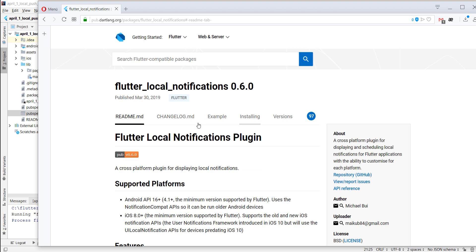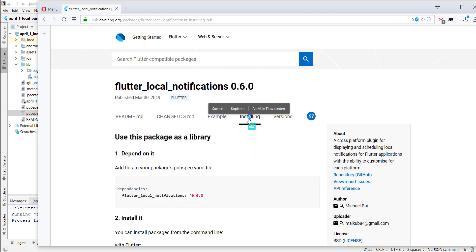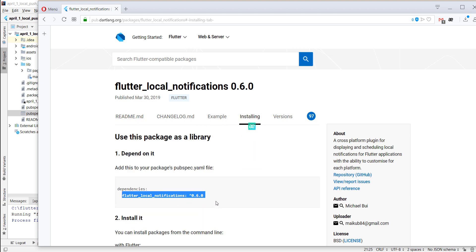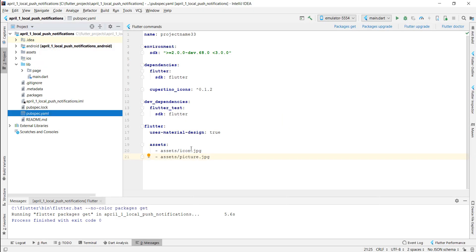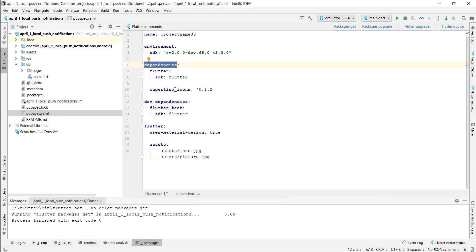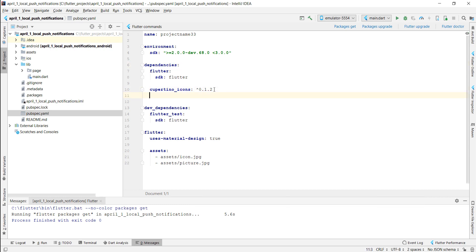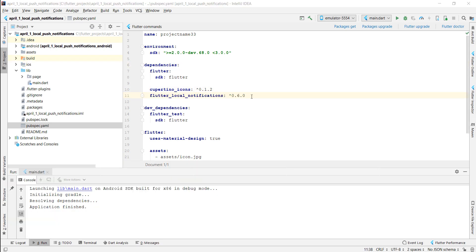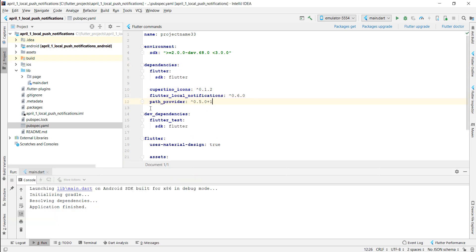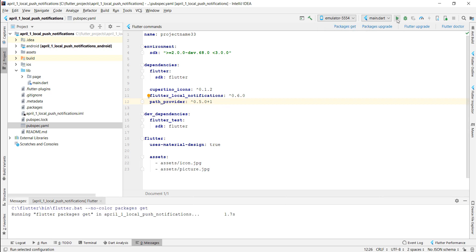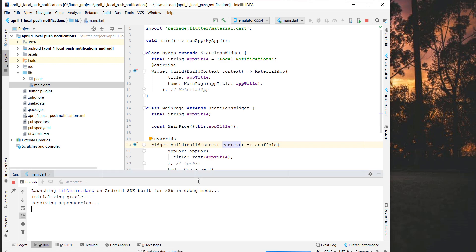Let's go back to the plugin page, go to the top, and navigate to the installing section. We copy the dependency and put it into our Flutter project under 'dependencies' in our pubspec.yaml file. I'll also add the 'path_provider' package here. Then we click on 'Packages Get' and start our application.